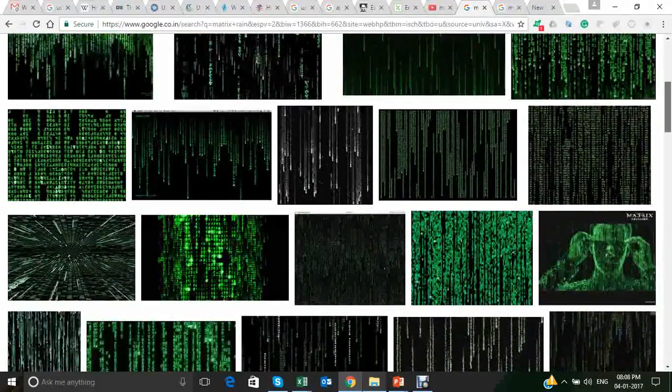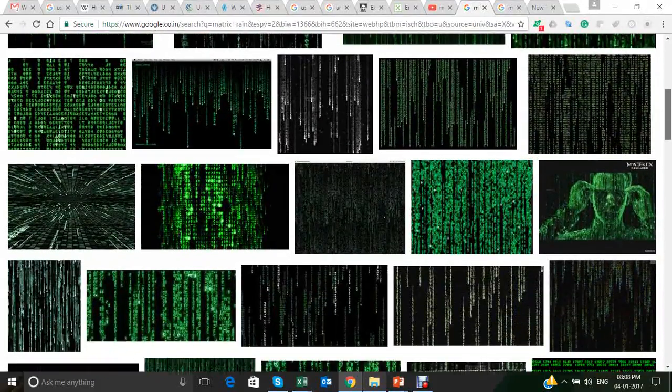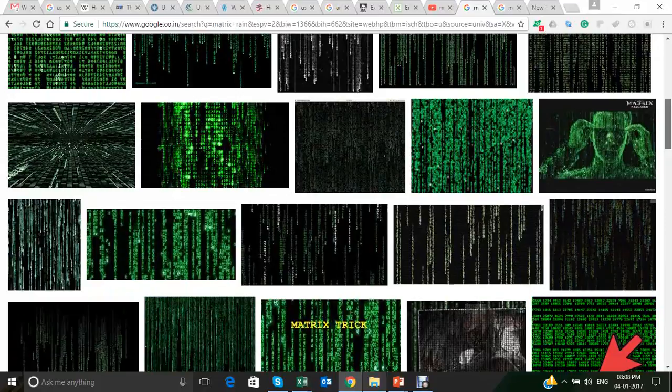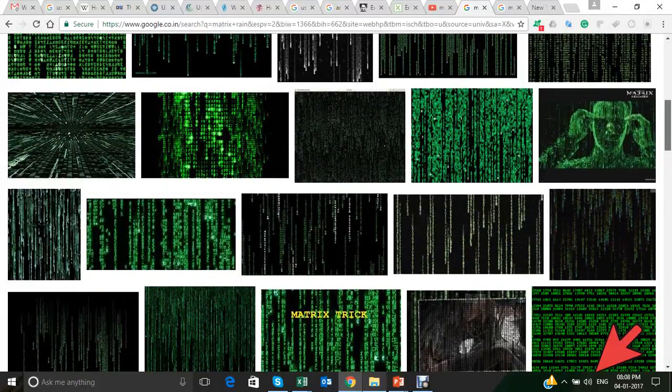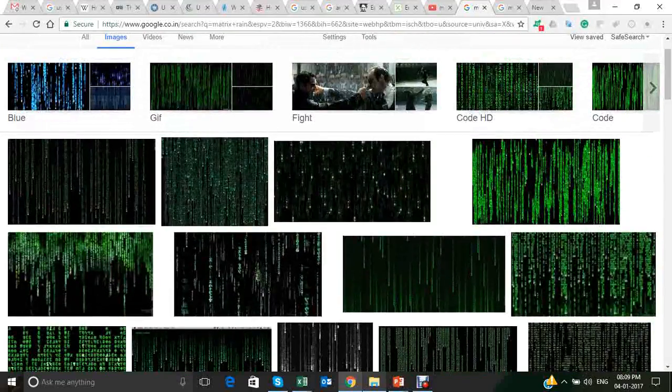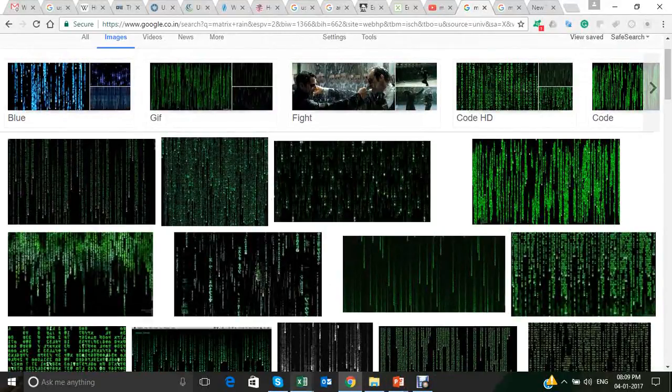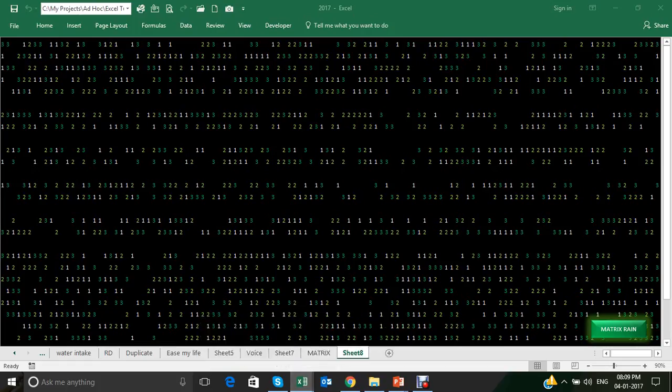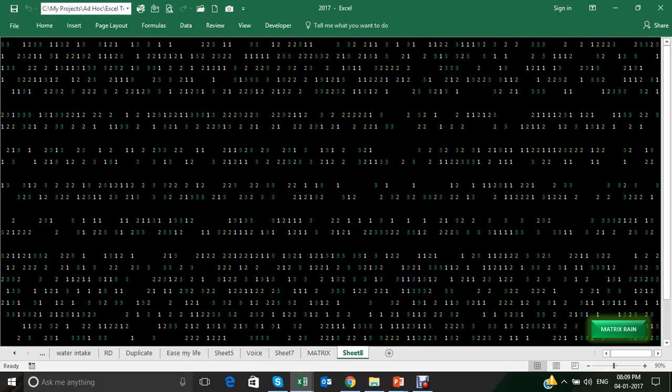So these are some images which I found out on the web, and I'll show you how we can make this same thing in Excel. So let's see. This is the matrix I have created and I'll show you how it happens.